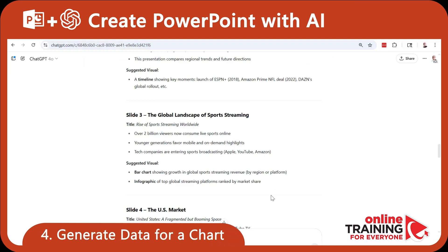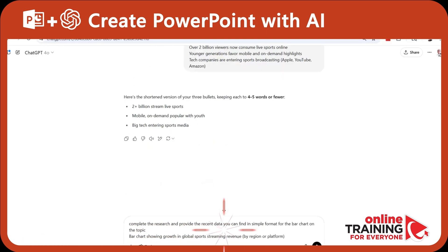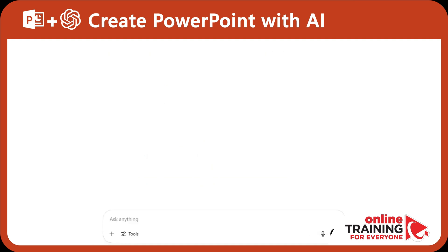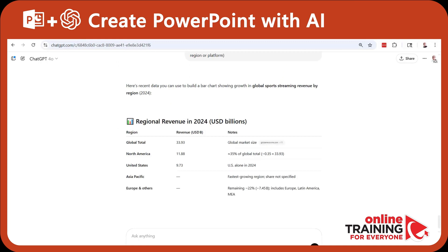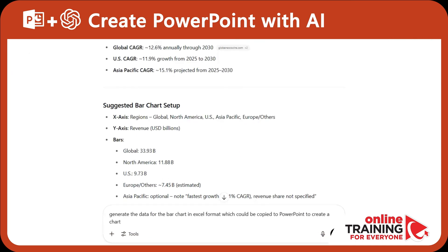ChatGPT suggested two visuals for this slide. I like the bar chart, because I can generate a bar chart inside PowerPoint. We can ask ChatGPT to complete the research and provide recent data in a simple format for the bar chart on the topic. The data looks great and very promising. In the next step, we need to ask ChatGPT to generate the data in Excel format.